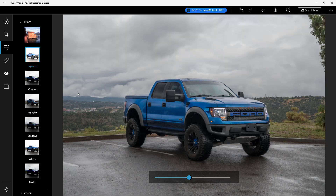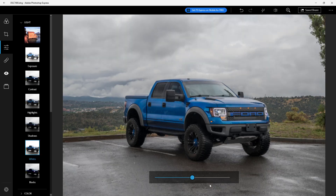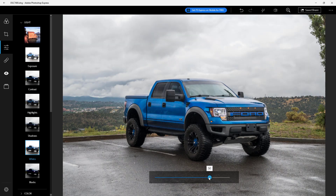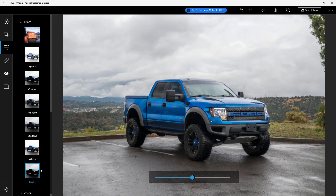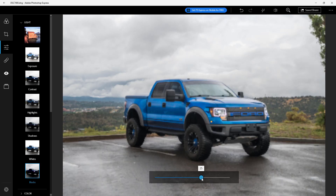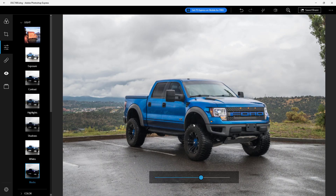You can see that I can get more details out of the image. You can also work with the whites to make them brighter and get more details out of the blacks as well.